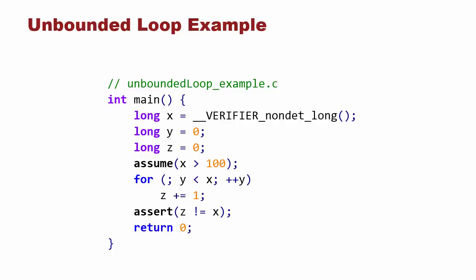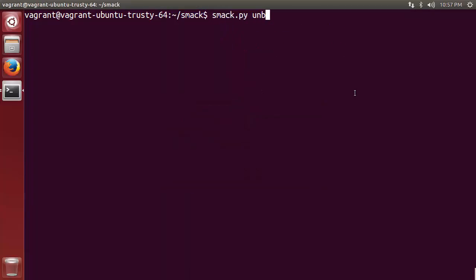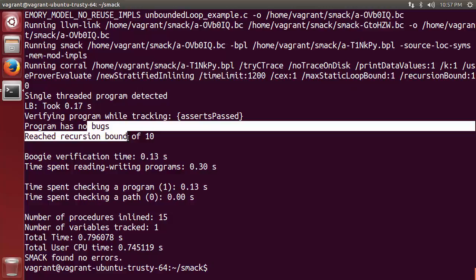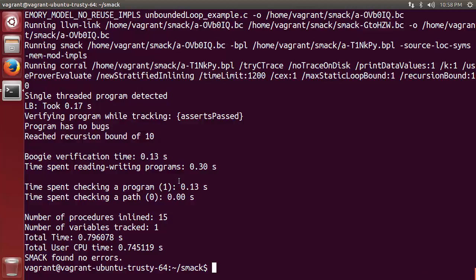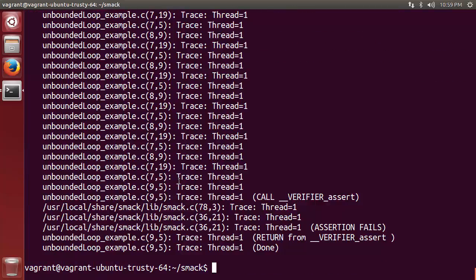Traditional bounded verification will likely miss the bug in our example because it is unsound to assume anything about the value of z past the loop unroll bound. This example is saved as unboundedloopexample.c. If we run SMAC with its default backend Corral using a typical unroll value of 10, we see that we have reached the recursion bound and no bug is found. However, if we invoke Duality, there is no need to specify an unroll bound and the bug is found.